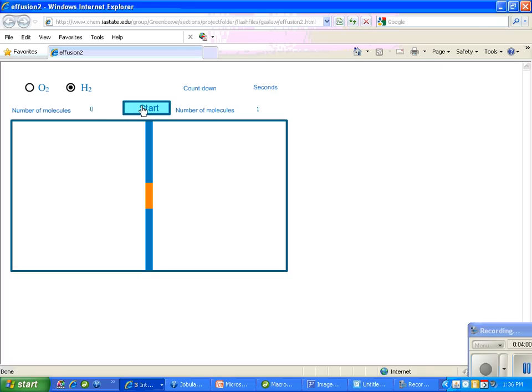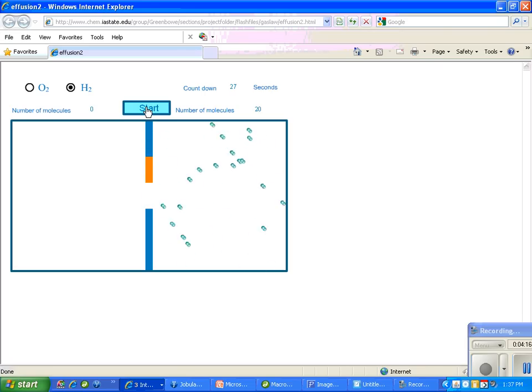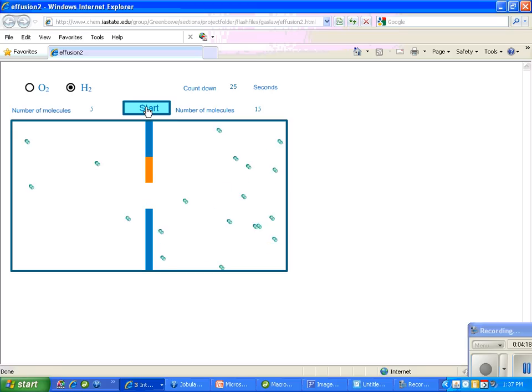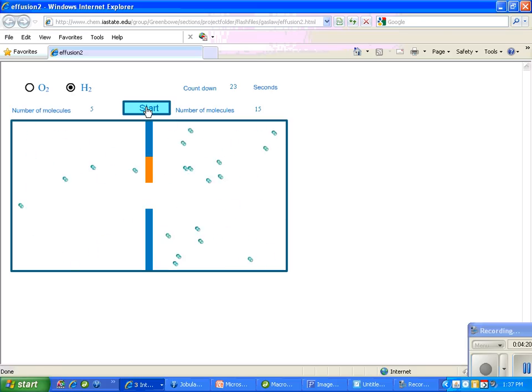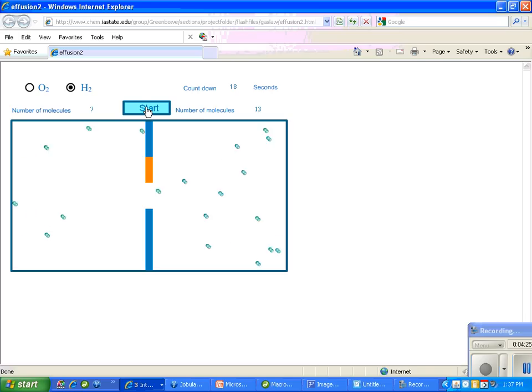First, we're going to start with hydrogen. What's going to happen is this little line here is going to go away, and the particles will be able to move freely between the chambers. Here we go. Notice it's all moving up, but now we're getting passage through that opening. If you watch carefully, you'll see particles going both ways through that opening.